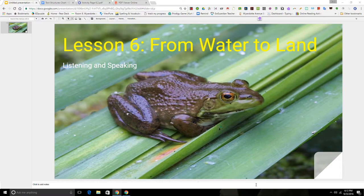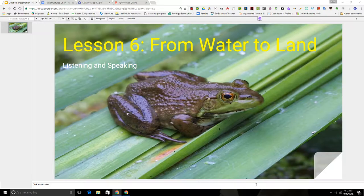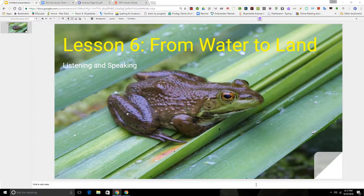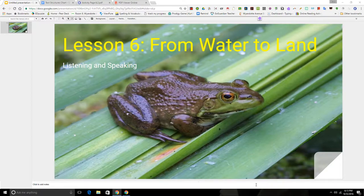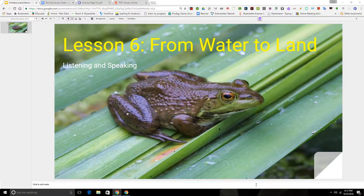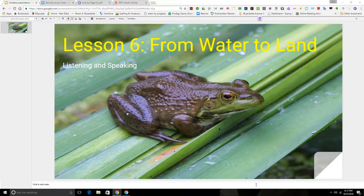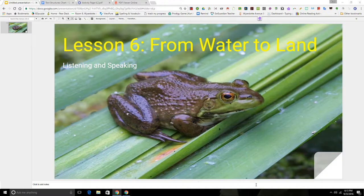Hi boys and girls, today we're going to be listening to lesson six, from water to land, and you're going to be learning about another group of animals called amphibians. The word amphibian means living in two lives or living in two worlds. You can probably predict what you think it means living in two worlds as it applies to the amphibian animal group.